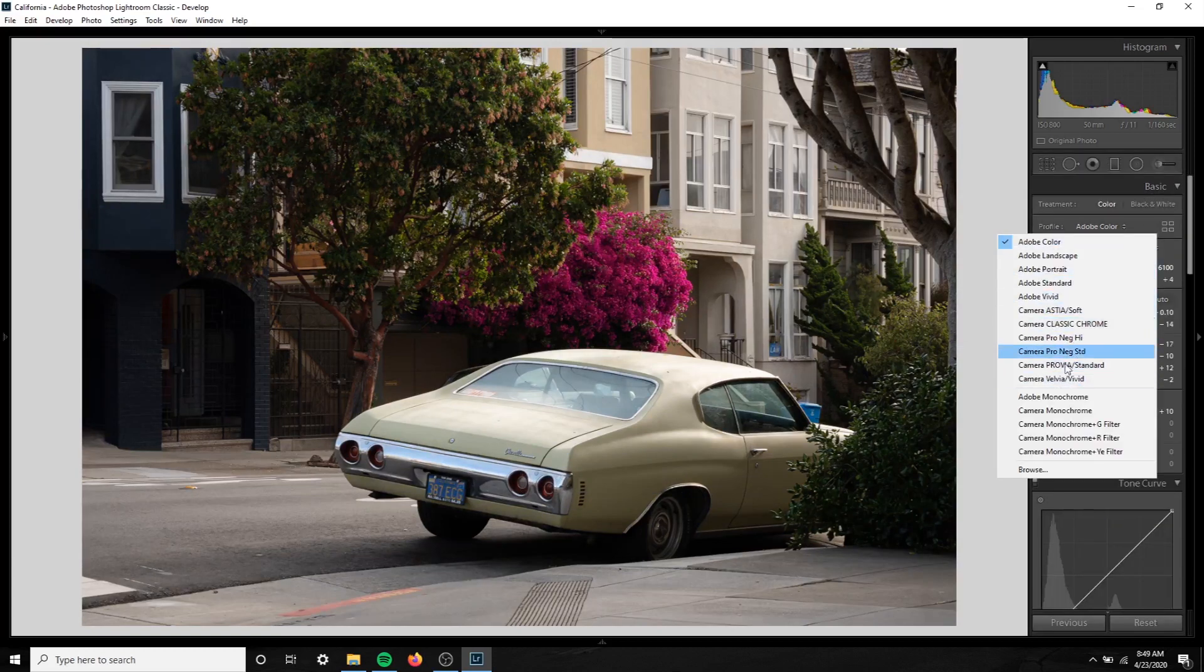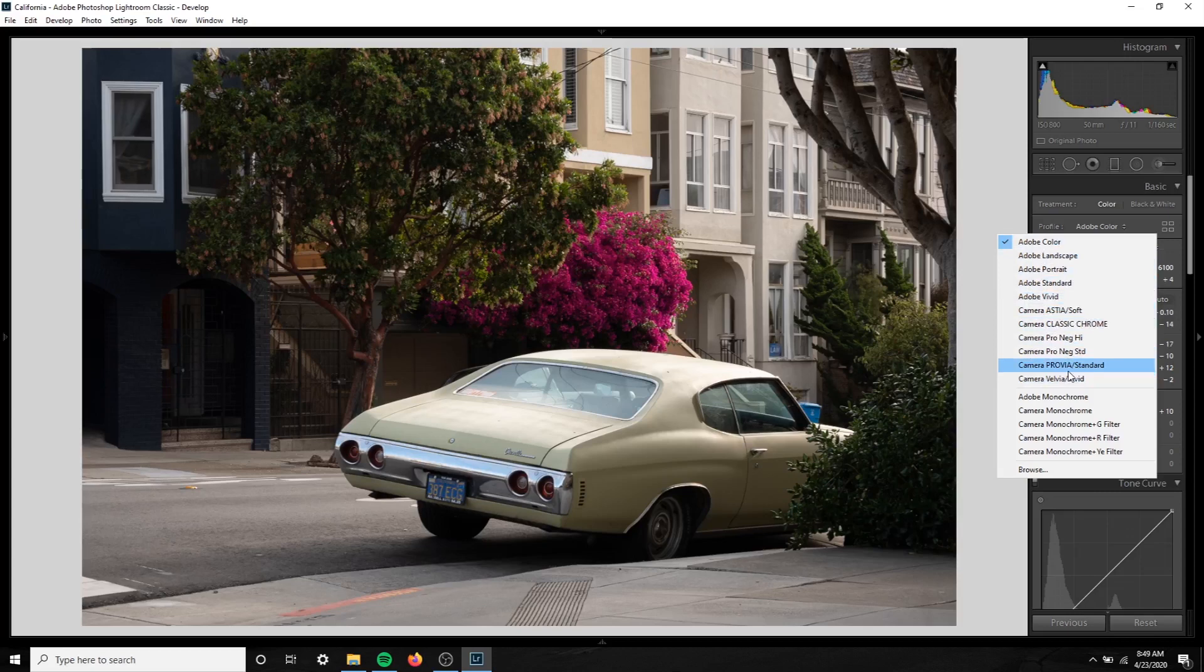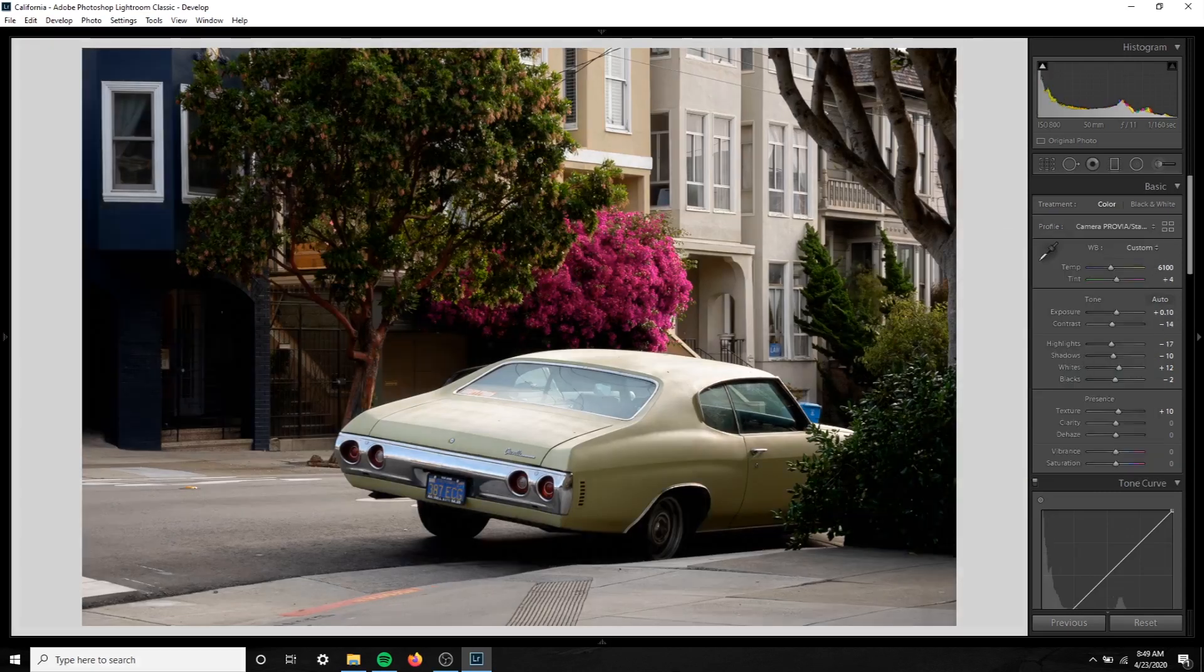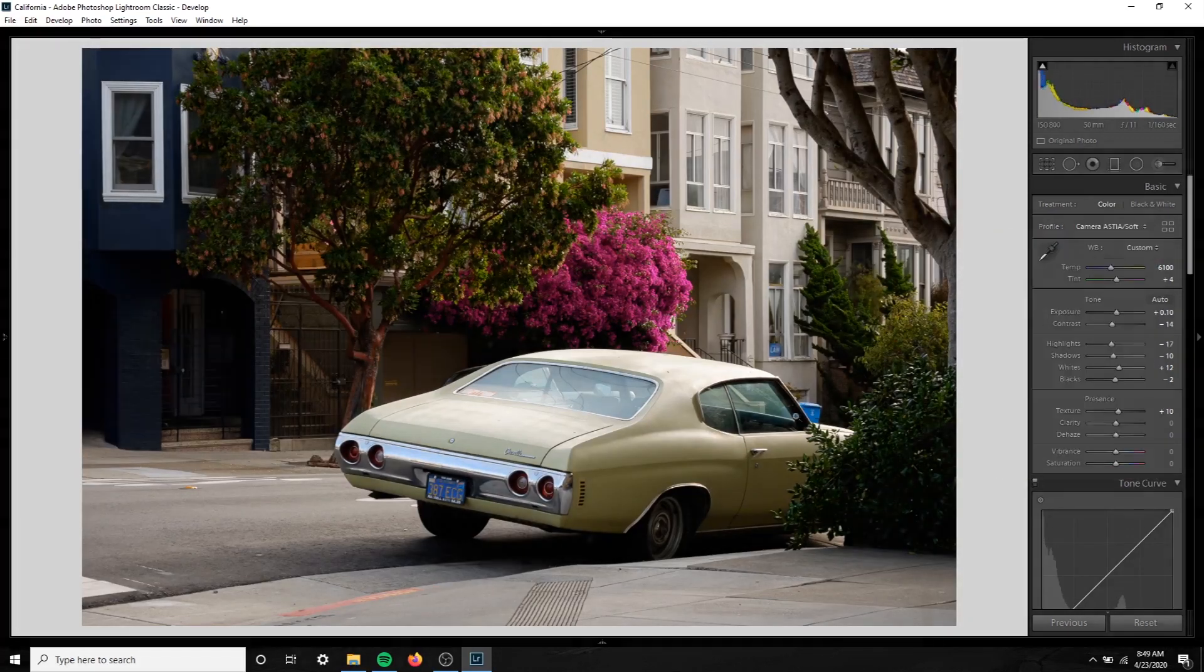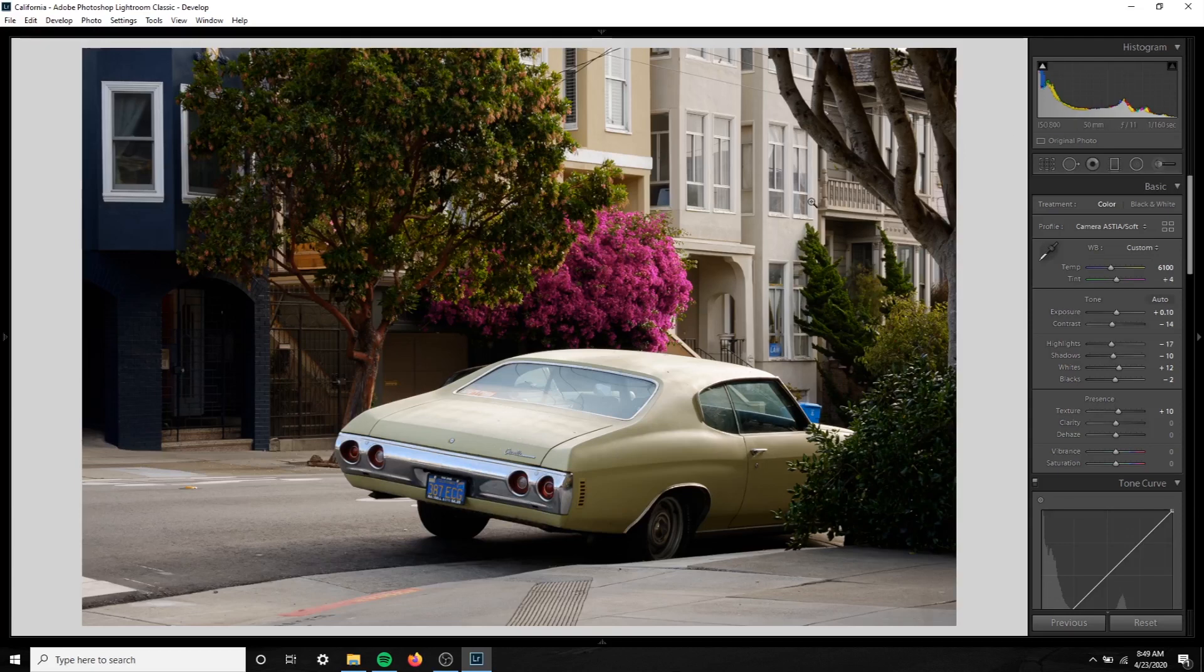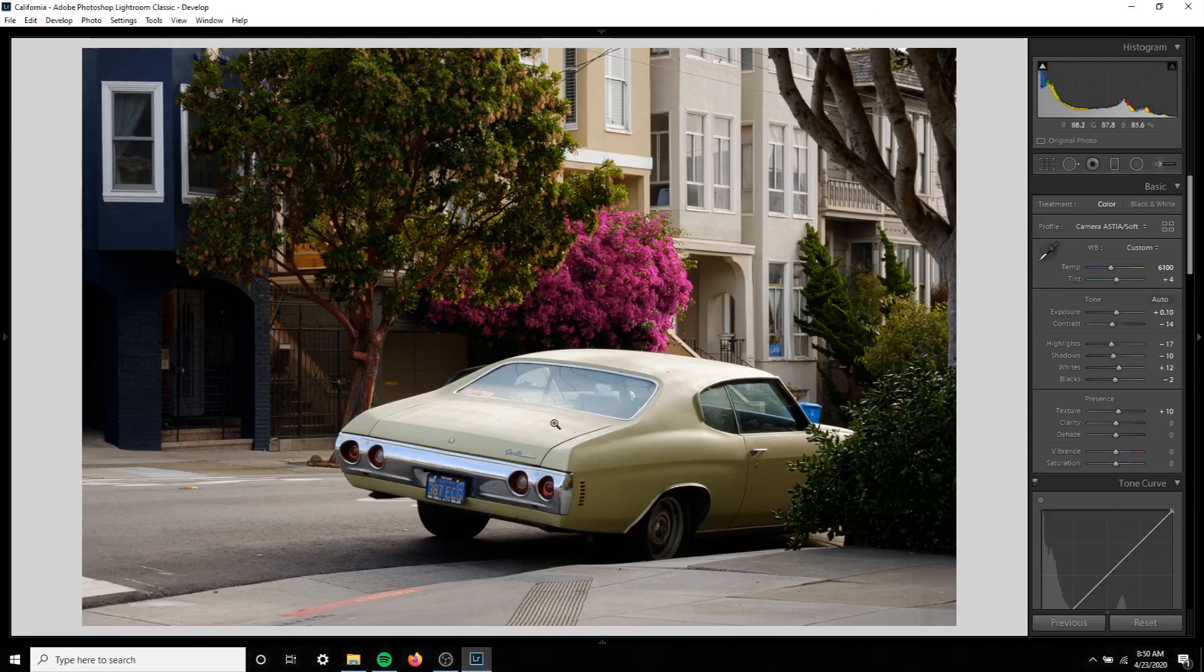In here you're going to see all the film simulation presets or whatever presets that might come with your camera, and you can just click the star in the top right corner to favorite it and always have that in your color profiles. Now everyone's going to have different profiles. For me, I'm just going to stick with the Fuji ones like I usually do and I'm going to go with Astia for this one.